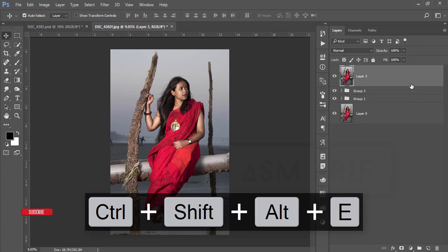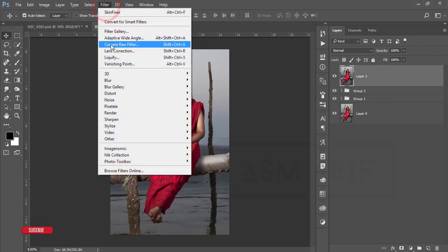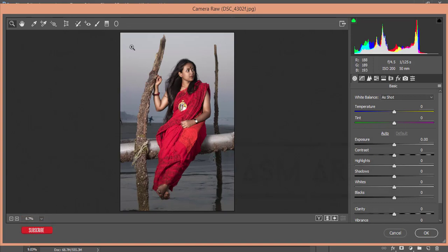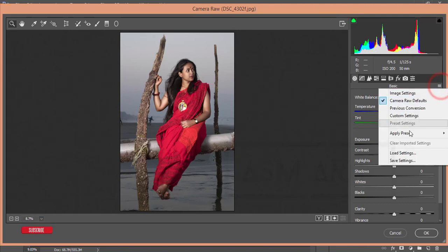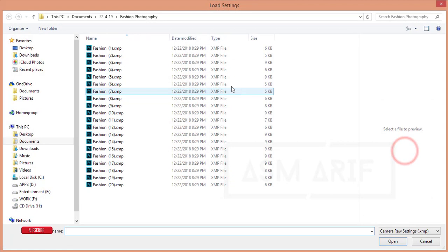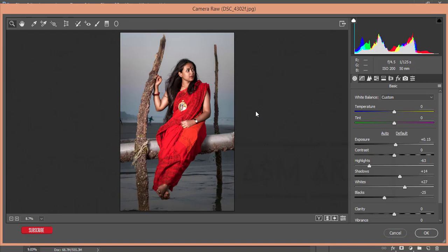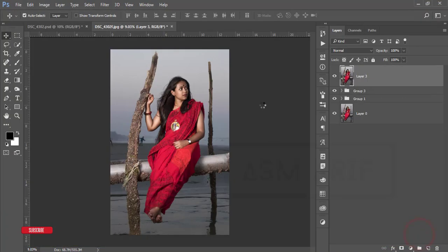After that, I'll add the preset. Go to Filter, then Camera Raw Filter. Camera Raw Filter is a plugin included in Photoshop CC. For the CS version you have to install it manually — I'll give you the download link for the manual setup. In the small menu, select Load Settings, choose the Beach Girl preset, and hit Open. You'll see the color correction changes applied, then hit OK. It will take a moment to load.